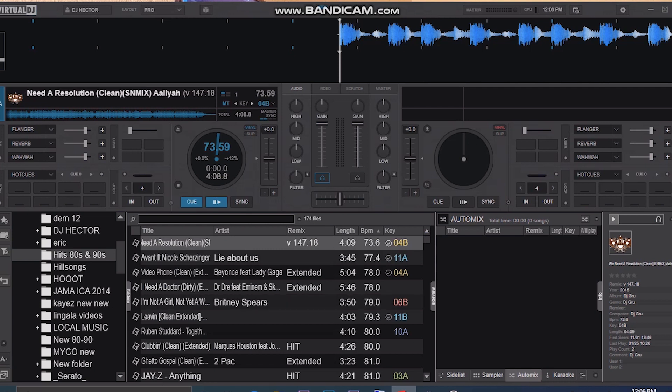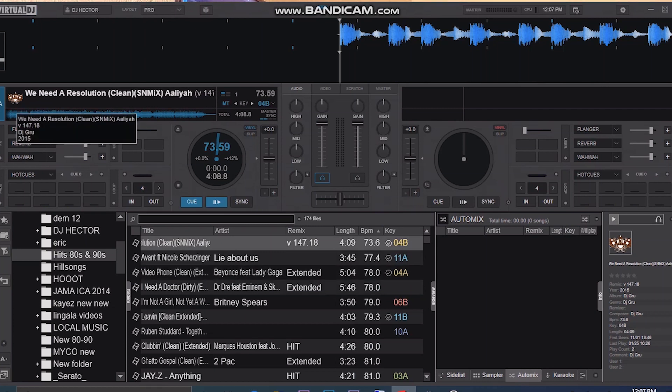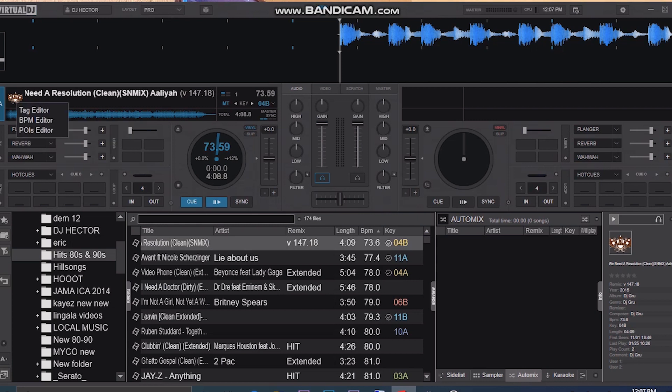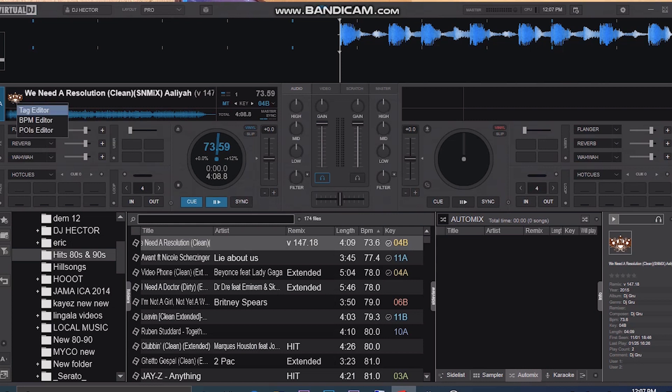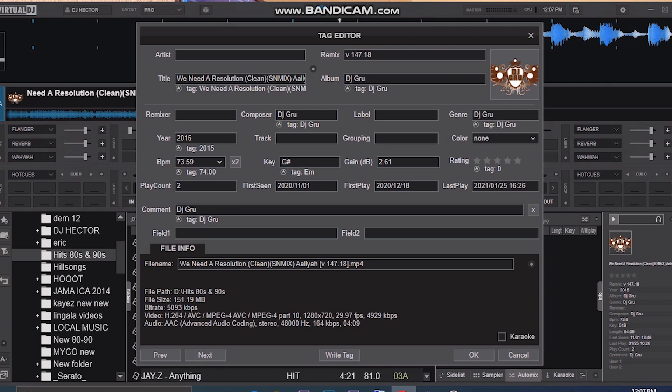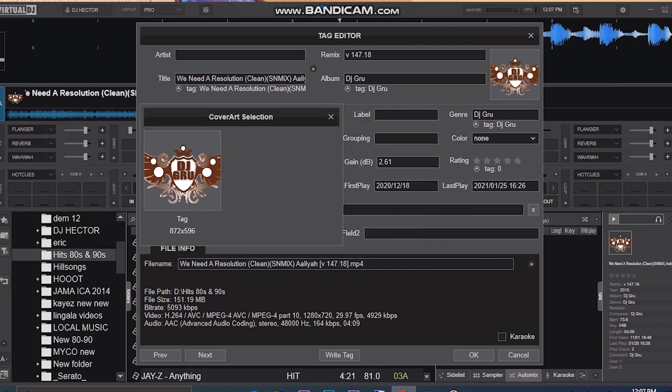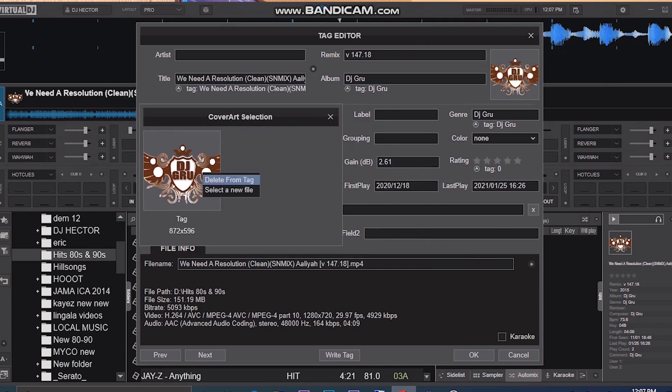And now if you want to have your cover arts, you can come here and right click, then select tag editor, and then go up here and click in this logo right here.